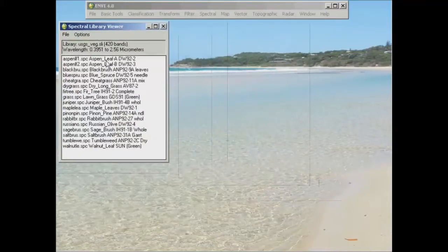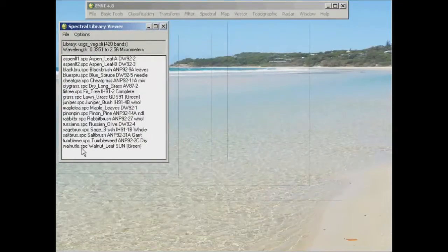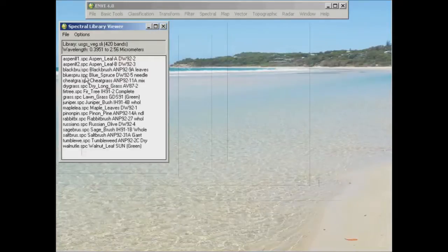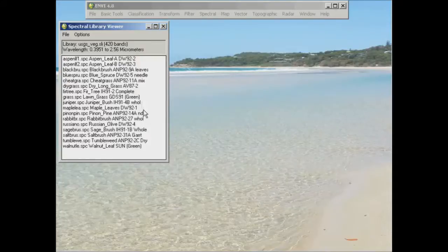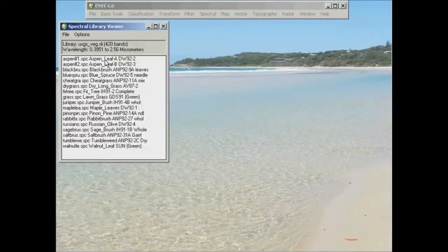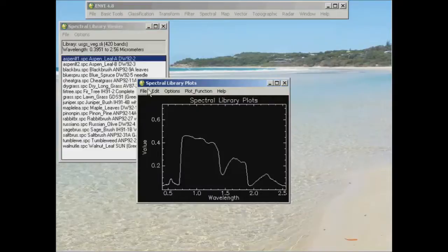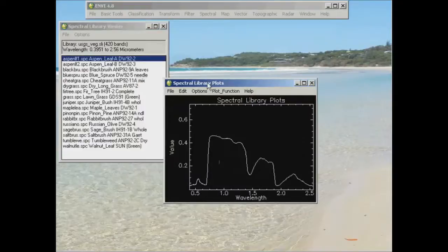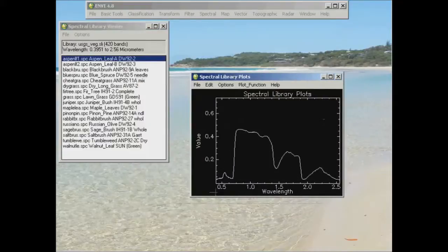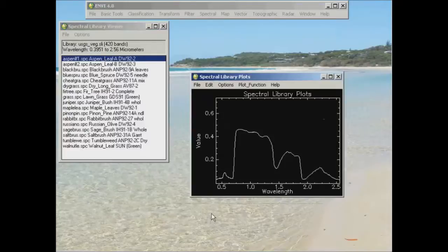Now the next window that pops up shows you a listing of all the different vegetation types that are in this particular Spectral Library. Now all we have to do to view the profile is simply click on one of those. So I'll just click on the first one to start with. And you'll see the Spectral Library plot pop up here.